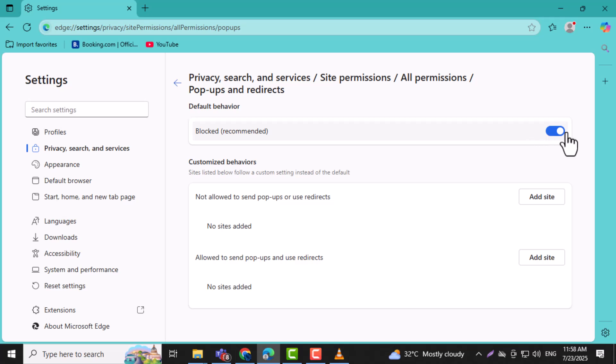Step 6. Turn off the switch for blocked recommended. This setting blocks most sites from opening new tabs without your permission, helping you avoid unwanted interruptions.